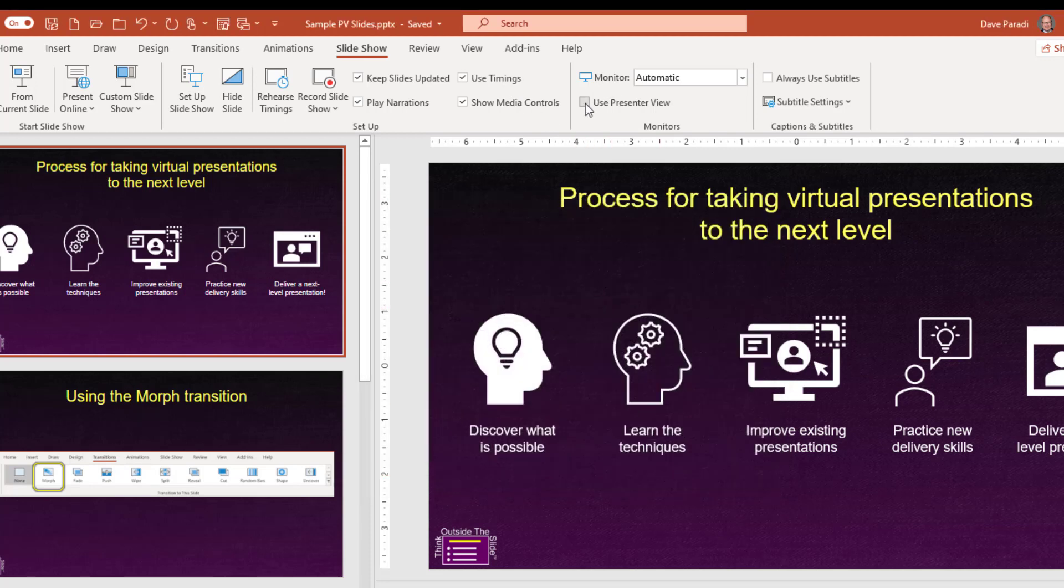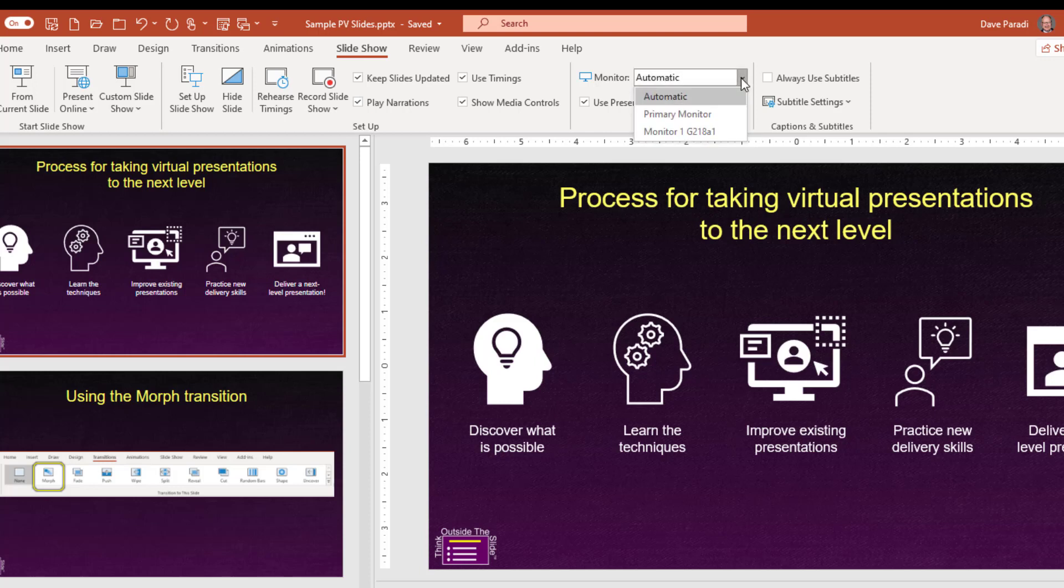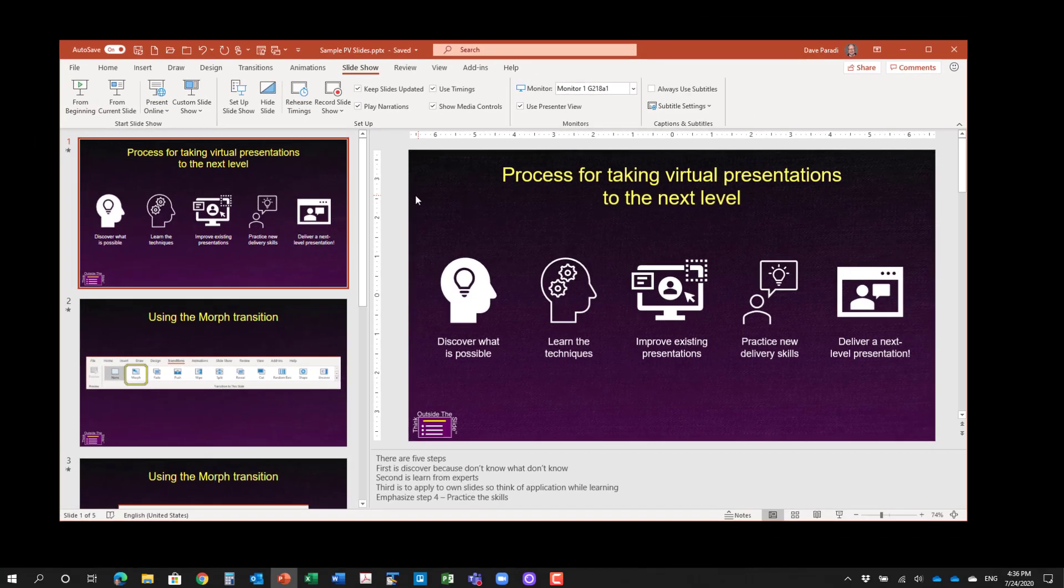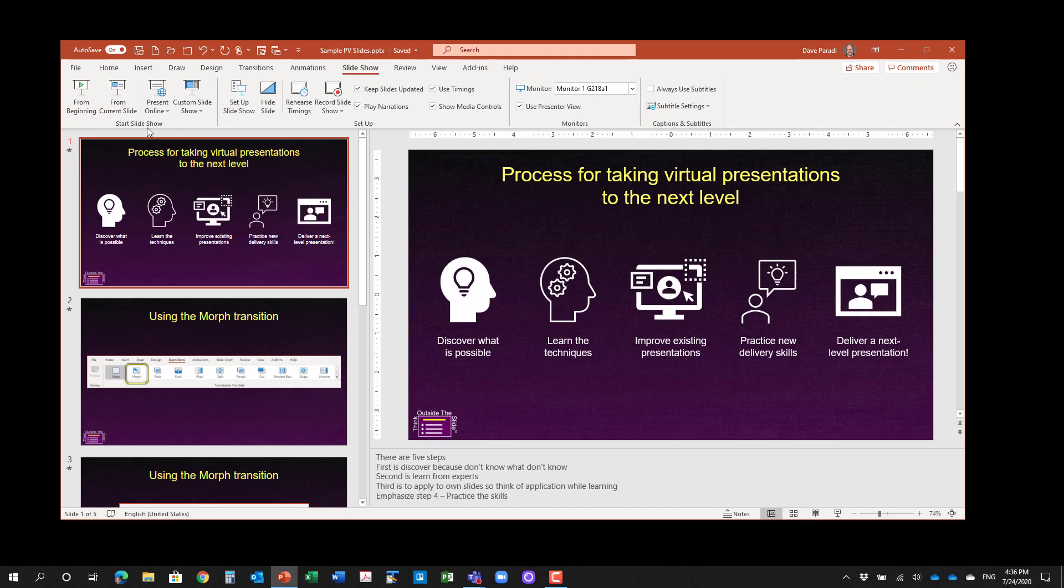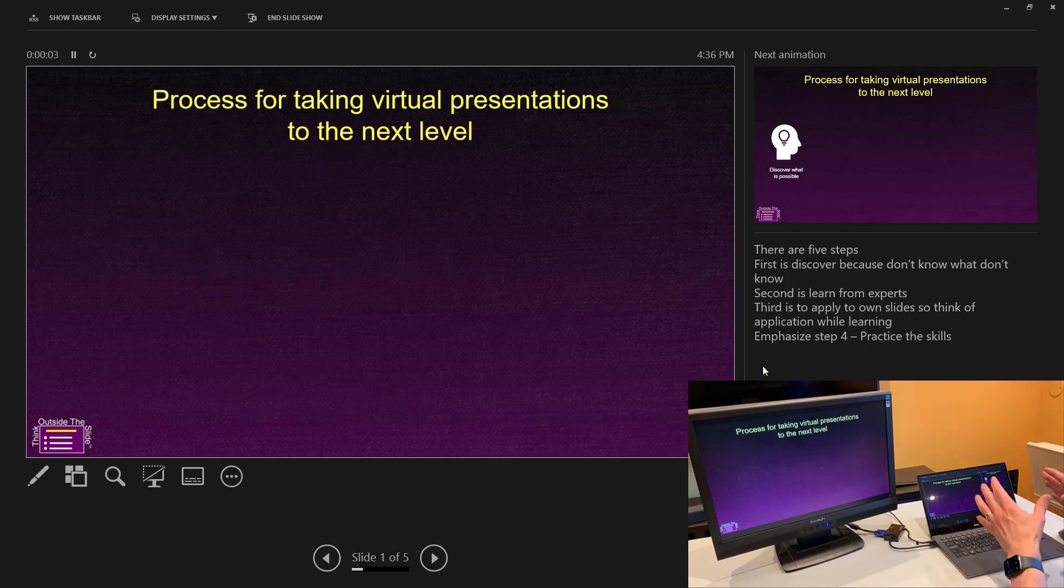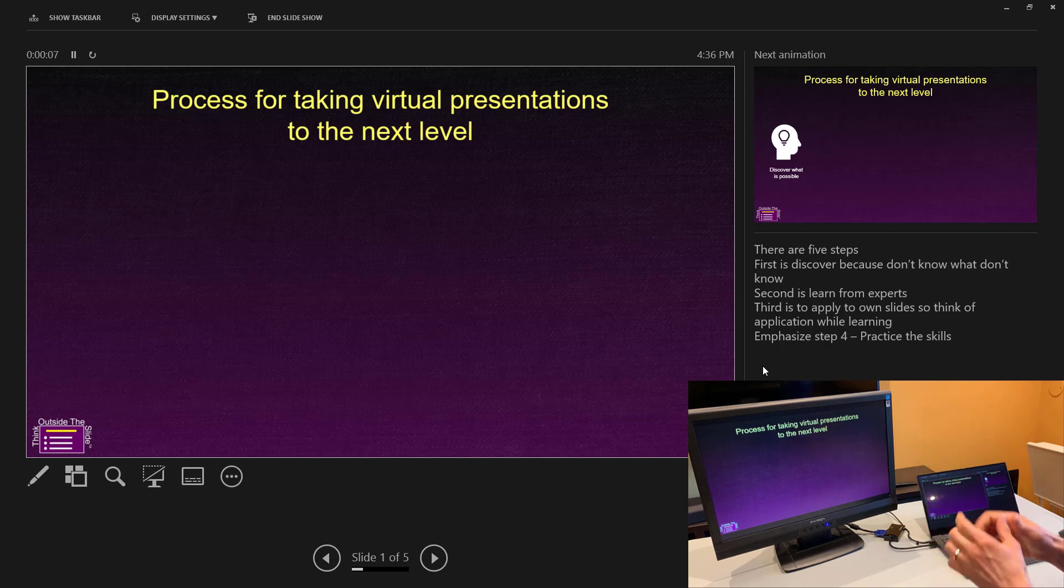So I can say, yes, I want to use presenter view and I want to set the monitor. Now, it's likely going to use it properly because we've extended it and we've defined which is monitor one and two. But I want to be explicit about this to make sure that it works the way I expect. So now, once I've got this all set, I can just start my presentation, click on from beginning. And you'll notice that I see presenter view on my laptop and I have the slideshow over on the other monitor.